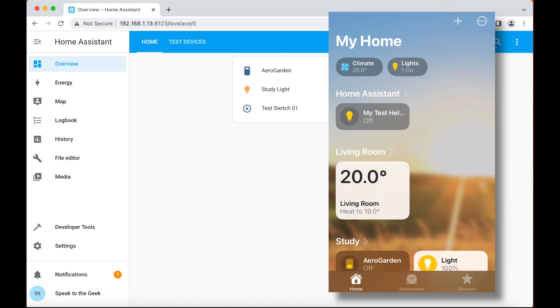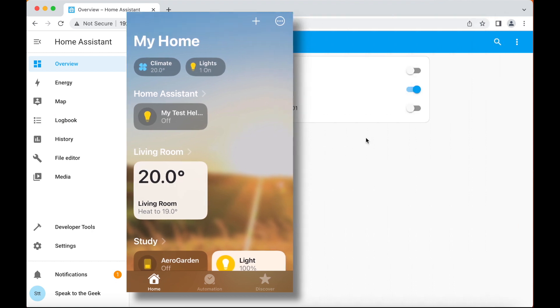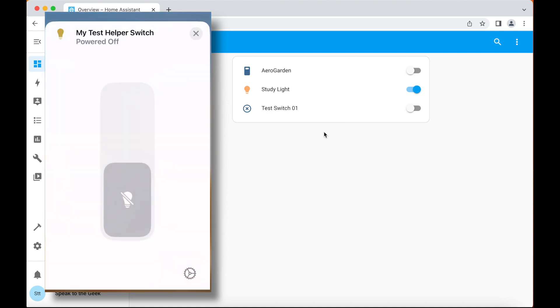Just to demonstrate how reactive this is, you should see this test switch here on the home assistant dashboard. If I open it in the home app, I can turn it on and off pretty quickly.